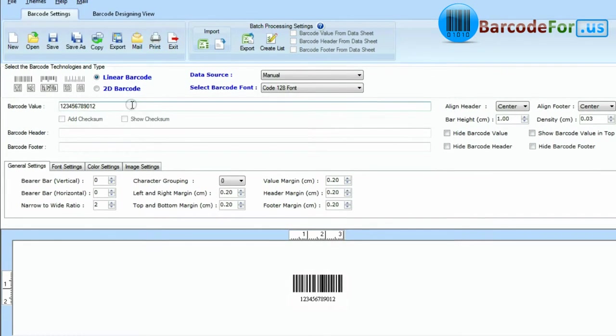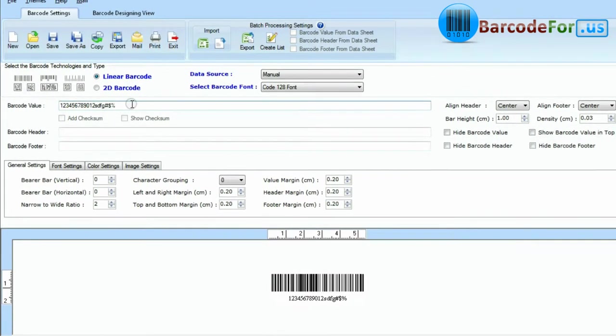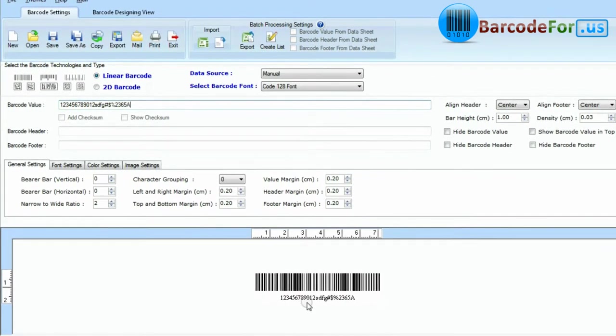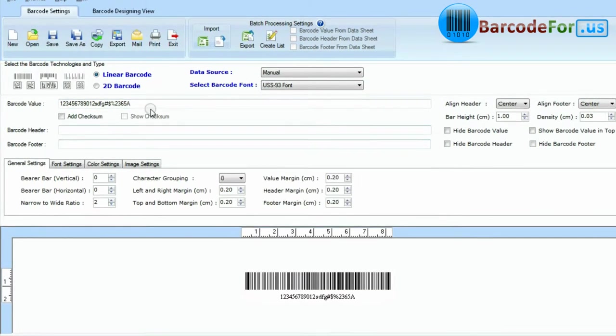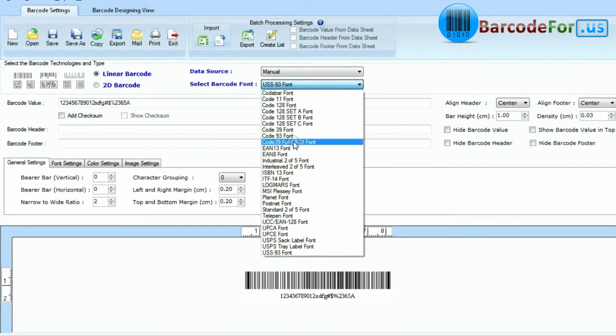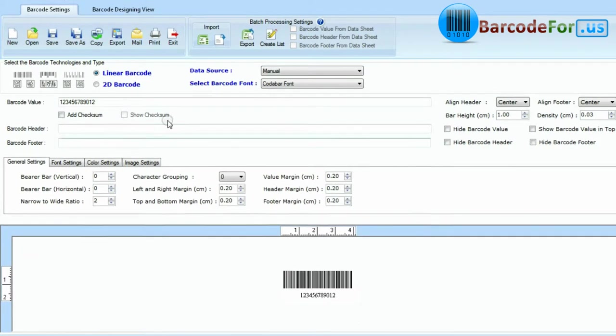There are also some barcode types like Code 128 and USS-93 that let you encode both numbers and uppercase letters, or even the complete ASCII character set.